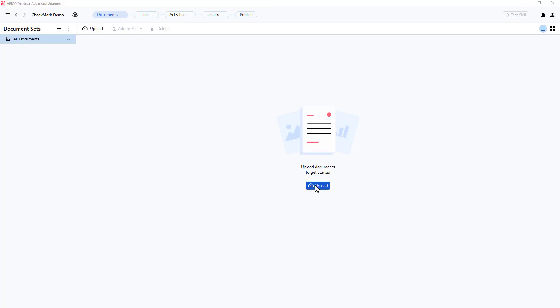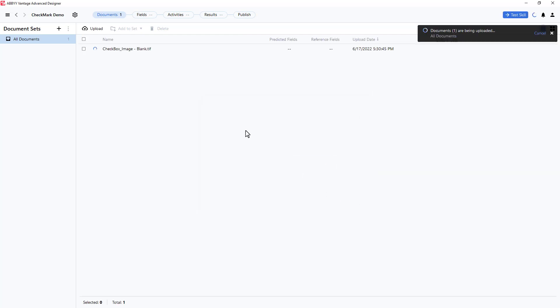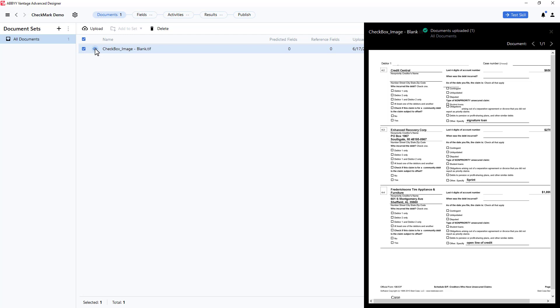And I'll upload a document. Once uploaded, I can view the document. For this demonstration, I will target the checkmark located right here.